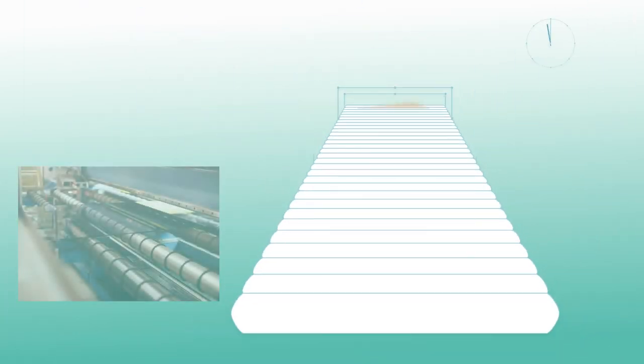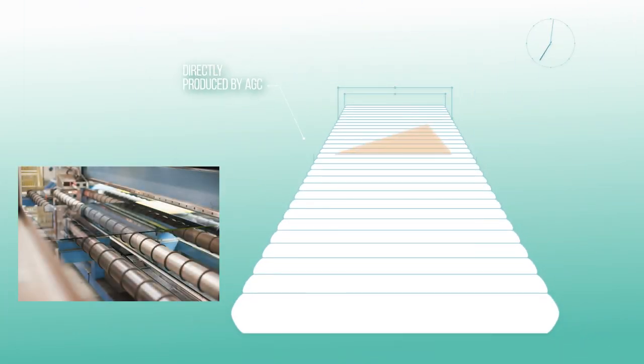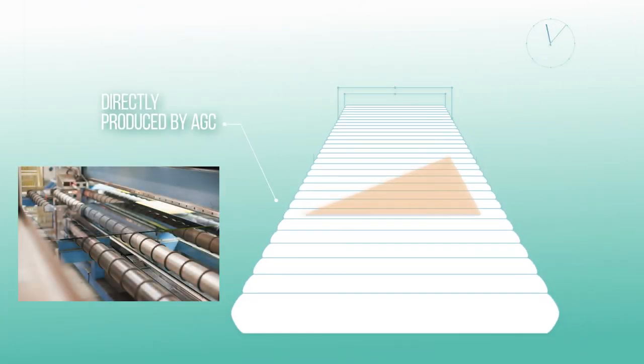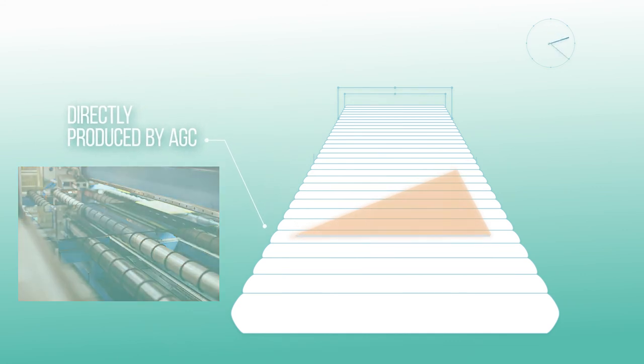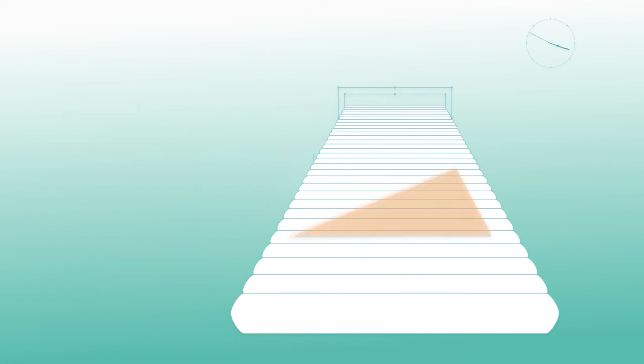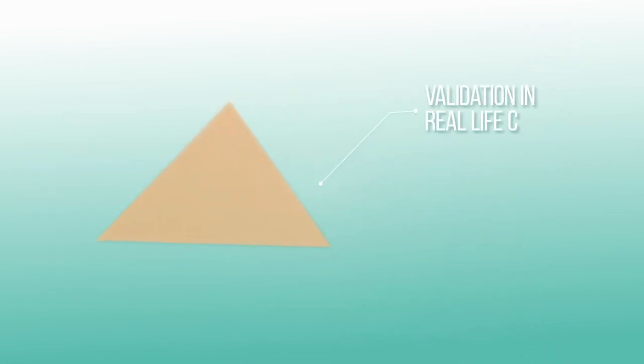AGC then takes over to directly produce this unique coating on the glass. In the afternoon, your coating is ready. The process finishes with the validation of your coating on a sample in real-life conditions.